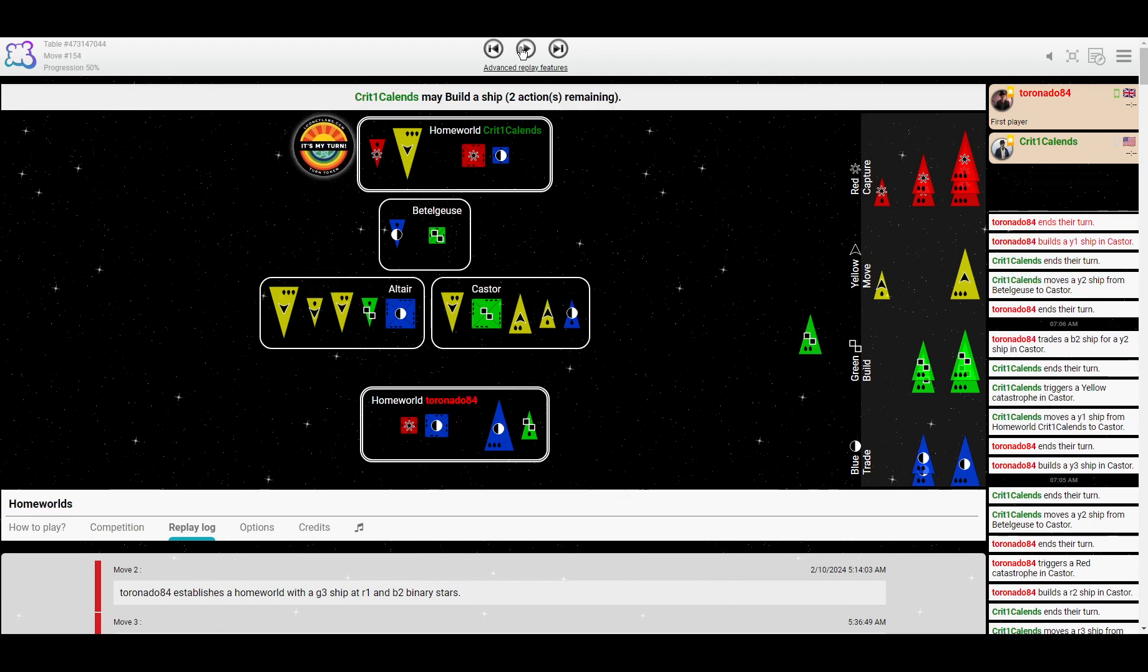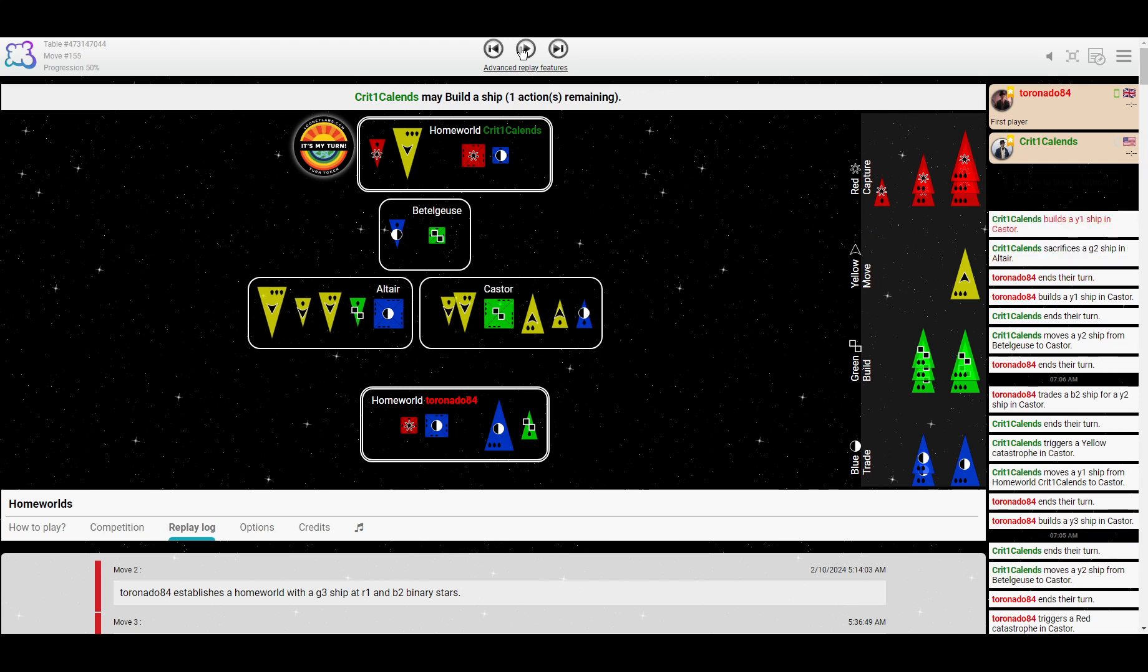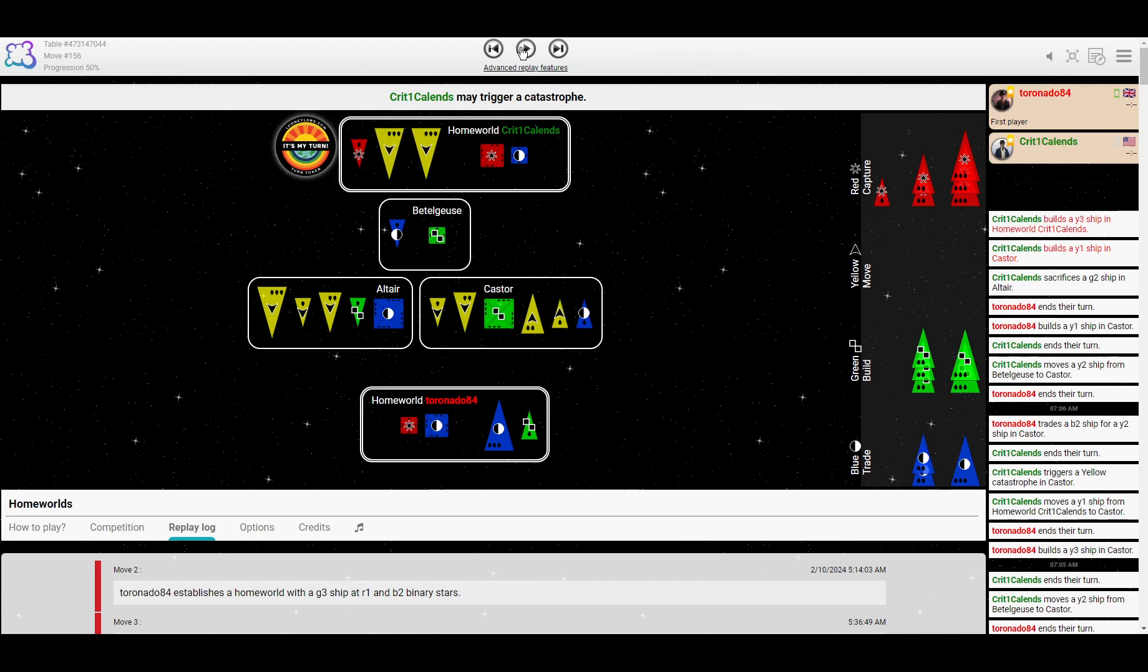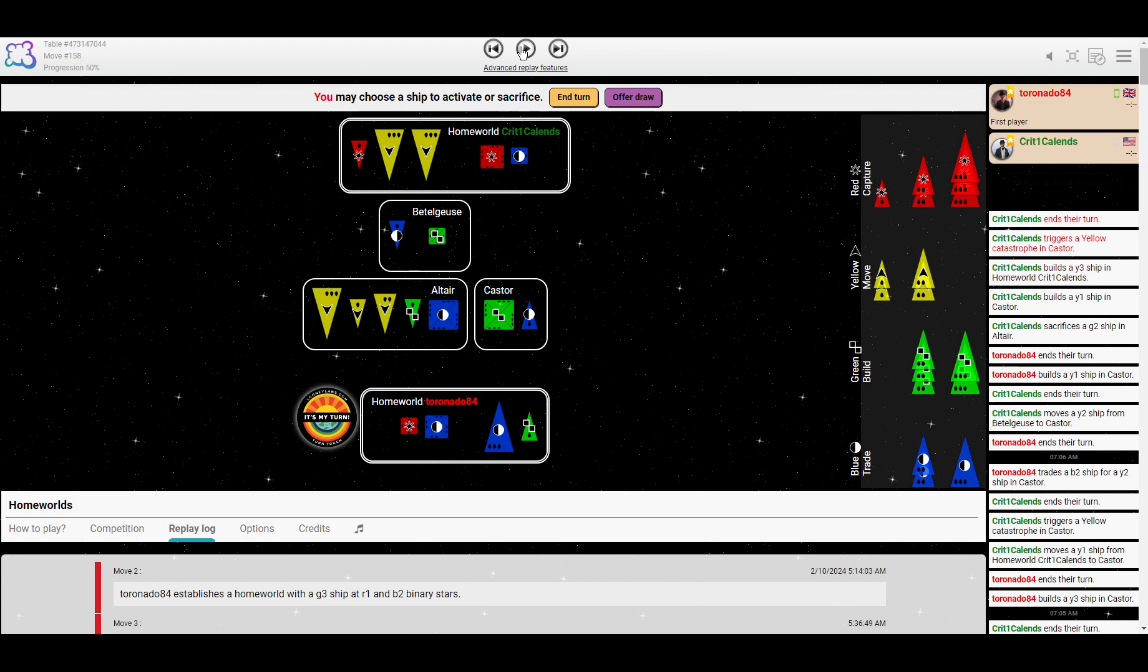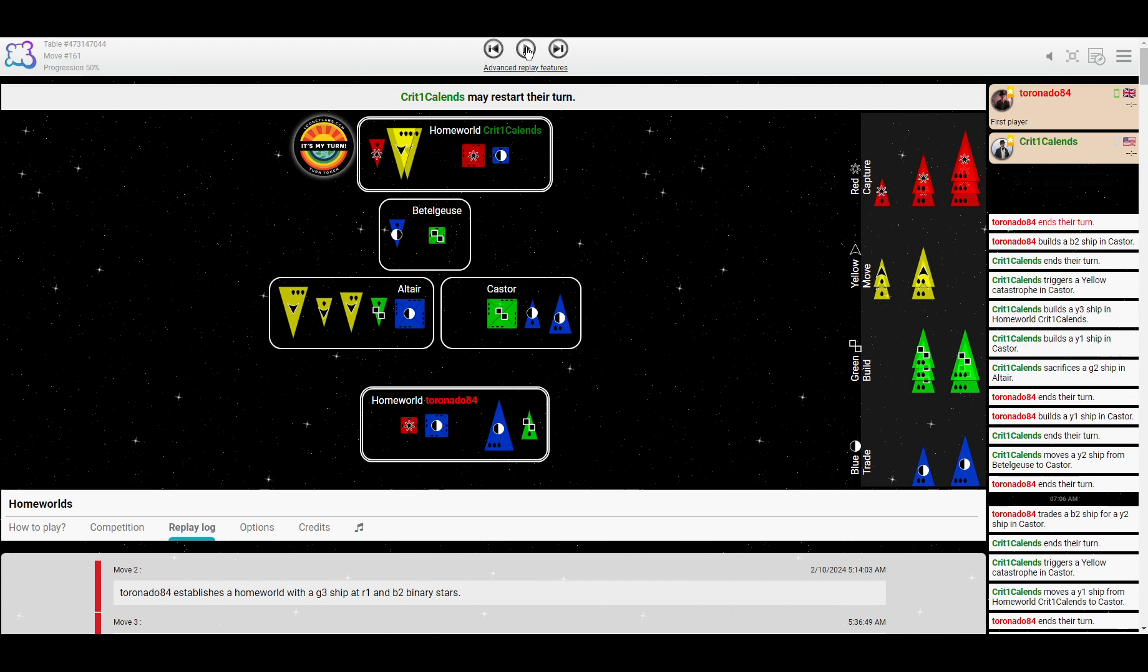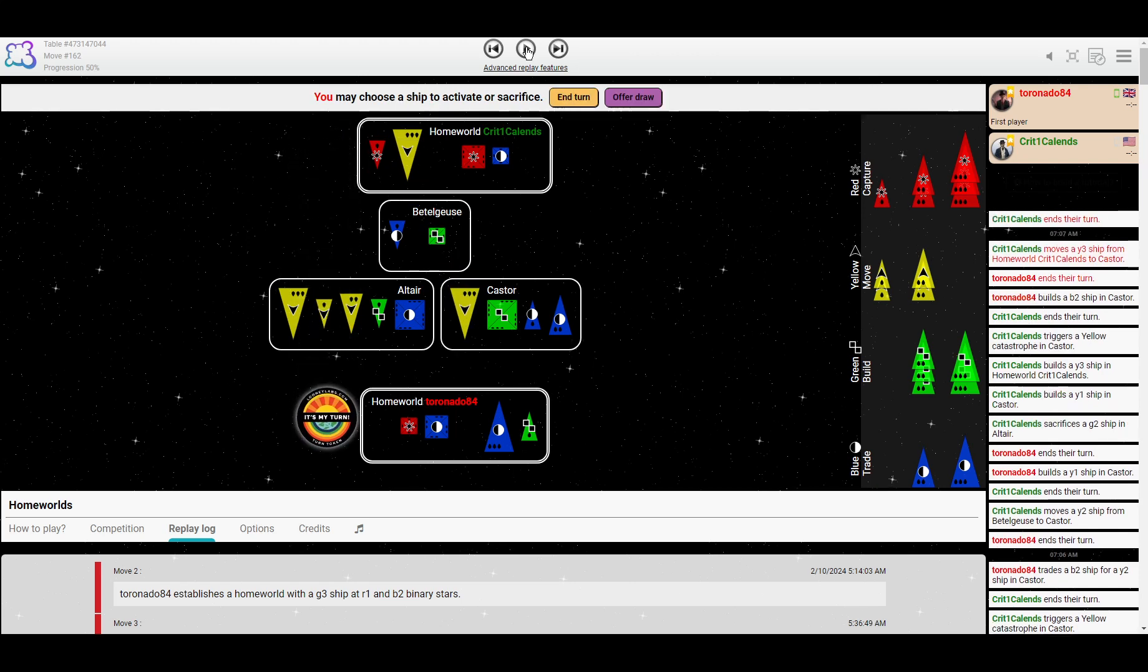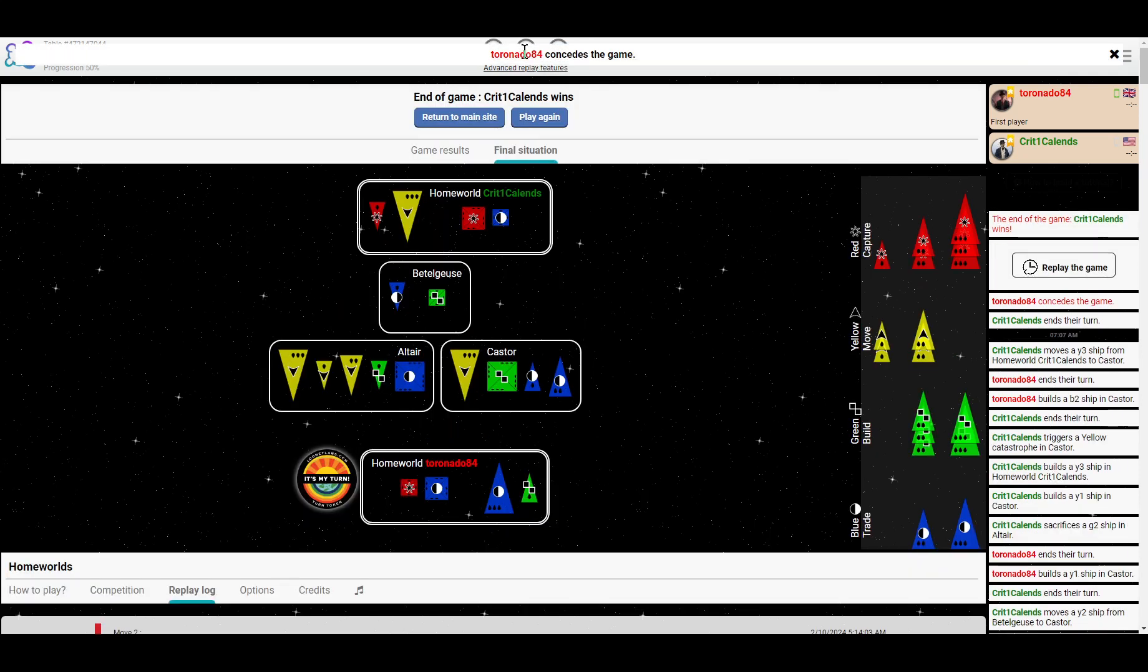Thinking about building to an overpopulation. Ooh, that's good. And sacrificing the G2 to accept that overpopulation, but sneak that Y3 out of the bank in the process. Wow. Crit's really doing a number here. Okay, Tornado builds blue. It's about the best they can do, but Crit can invade. Crit's still only... They've got a lot of mileage out of that one little red ship threatening to capture a lot, and Tornado concedes.